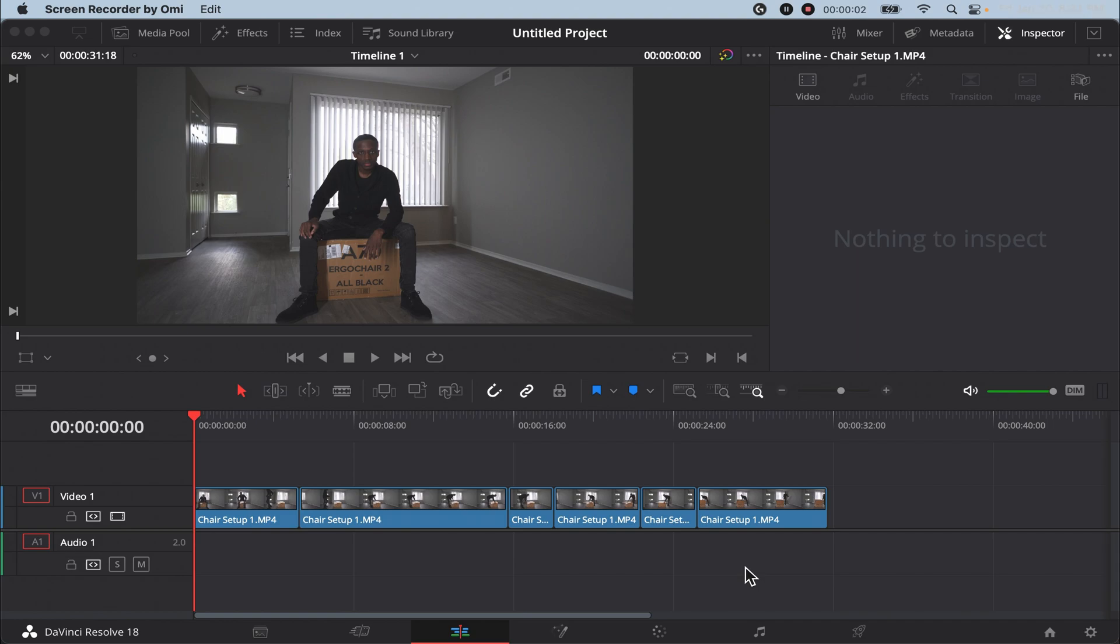Hey everybody, I'm back with another video and in this video I want to show you guys my 4K settings that I use in DaVinci Resolve.